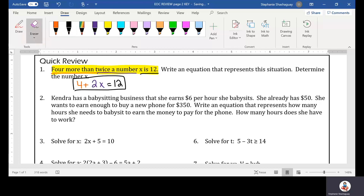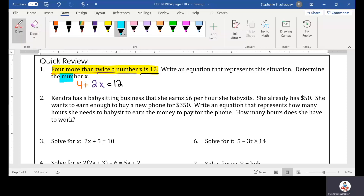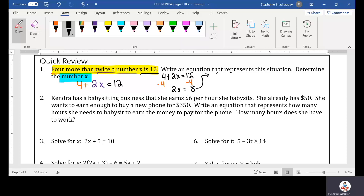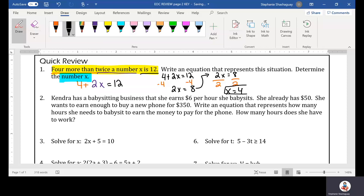They want us to determine the number for X. So we're going to take this equation: four plus 2X equals 12. We're going to subtract four from both sides and we get 2X is equal to 8. I need to divide by 2 on both sides, and X is equal to 4. That's my number for X.